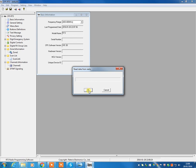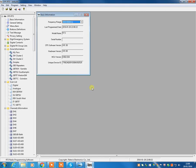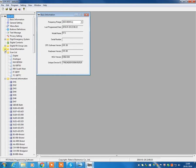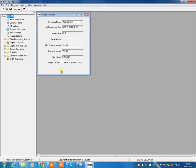So you press read and then hit OK. And assuming that you've connected the radio properly, it will read the information. And ignore what you're seeing on screen there. And you've got your code plug that's in the radio.